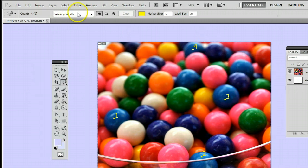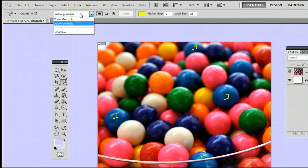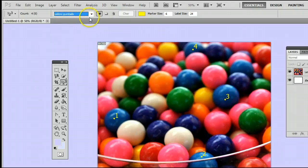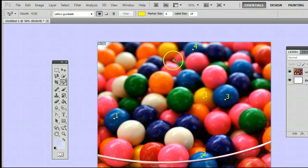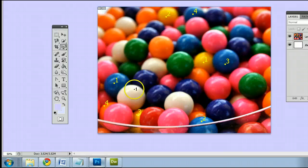And now you can see I've selected yellow gumballs here. You can see we still have count group one, which is the blue gumballs. Select this and we can now click on the yellow gumballs in the picture. And you will see it starts from one again.